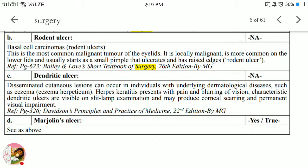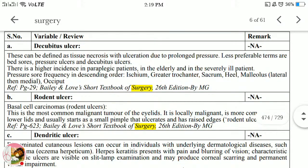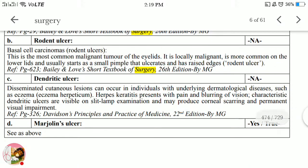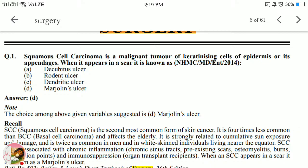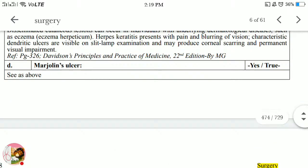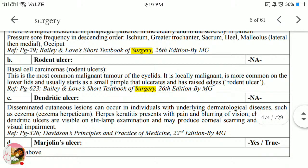Rodent ulcer is known as basal cell carcinoma. It is the most common malignant tumor of the eyelids, locally malignant, more common on the lower lids. It usually starts as a simple pimple that ulcerates and has raised edges — it starts small on the eyelid and then spreads — that's why we call it rodent ulcer.